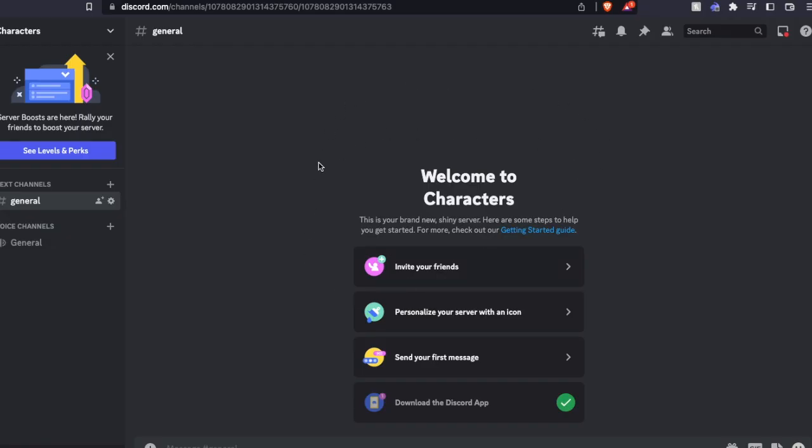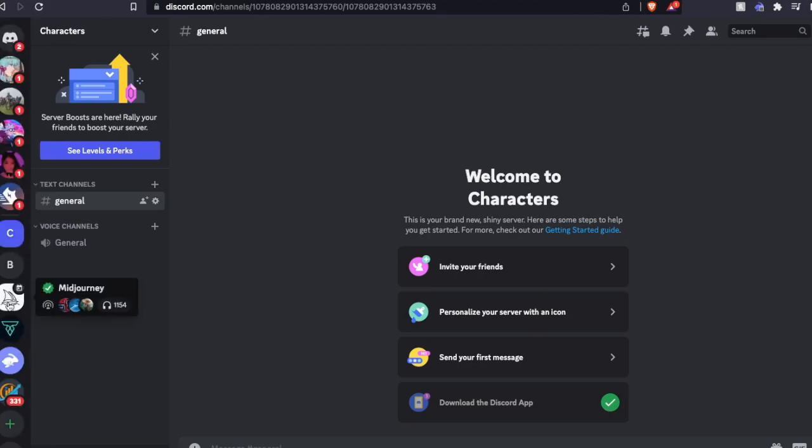Okay, now as you can see, our server has been created. So what we now need to do is invite Midjourney to join this specific server so we can interact with it.